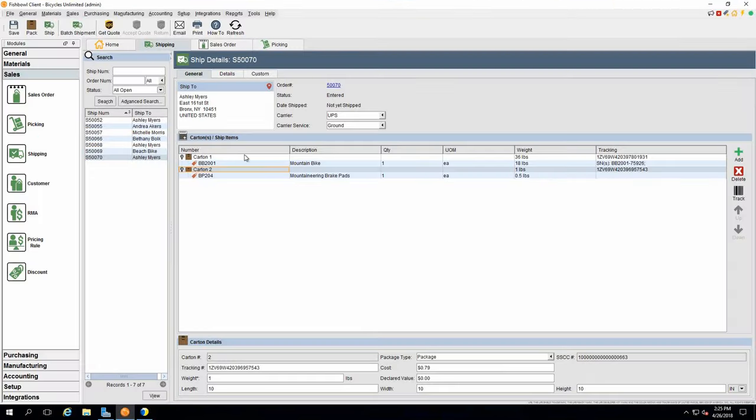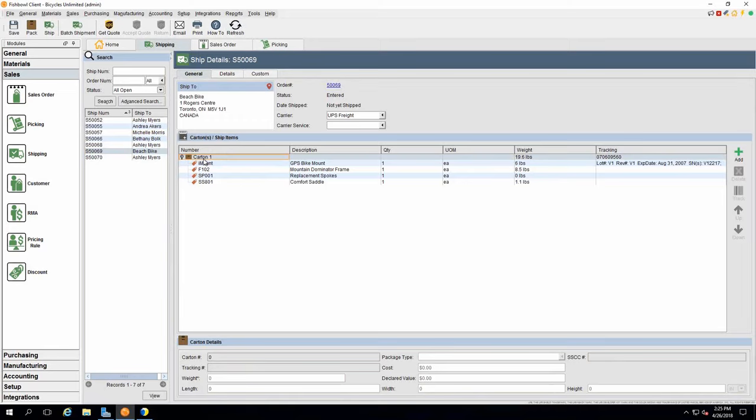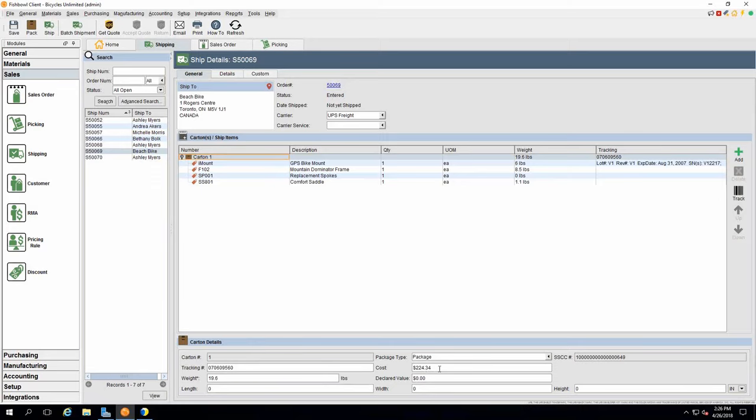Okay. So if I go back into Fishbowl here, and I pull up my order number 69, and I just refresh this order. You'll notice here in the carton one, so the difference on the LTL side is we're putting the PRO number back onto your first carton level, along with the total cost for the entire shipment. So it's a little different than parcel, because parcel, we're providing you with a charge per box, whereas, basically, on the LTL front, we're providing you one cost for the entire shipment. So that's one of the main differences there.